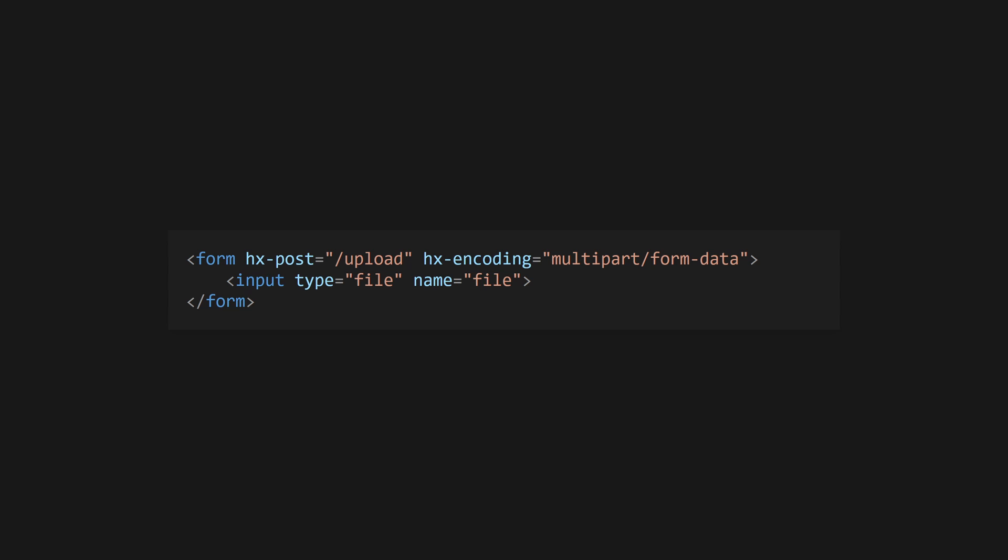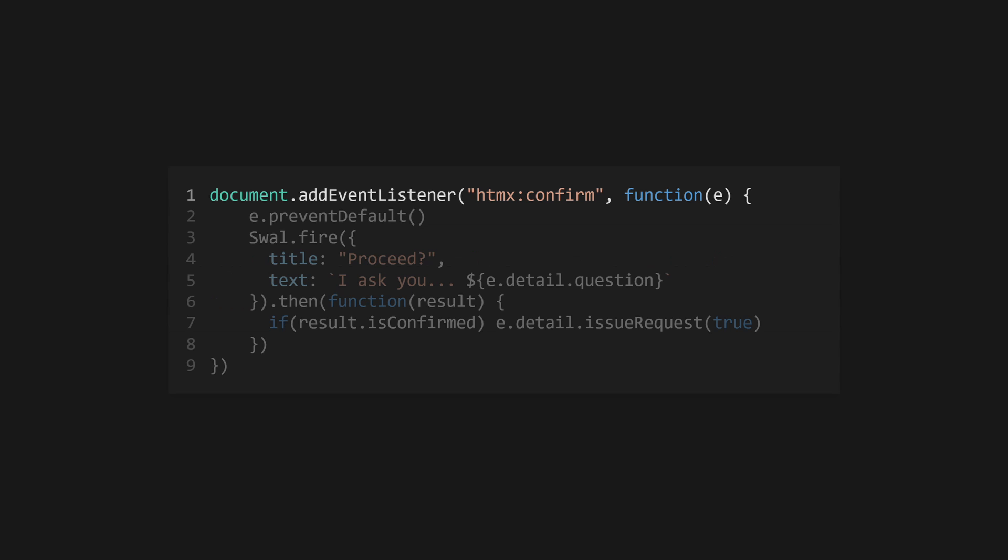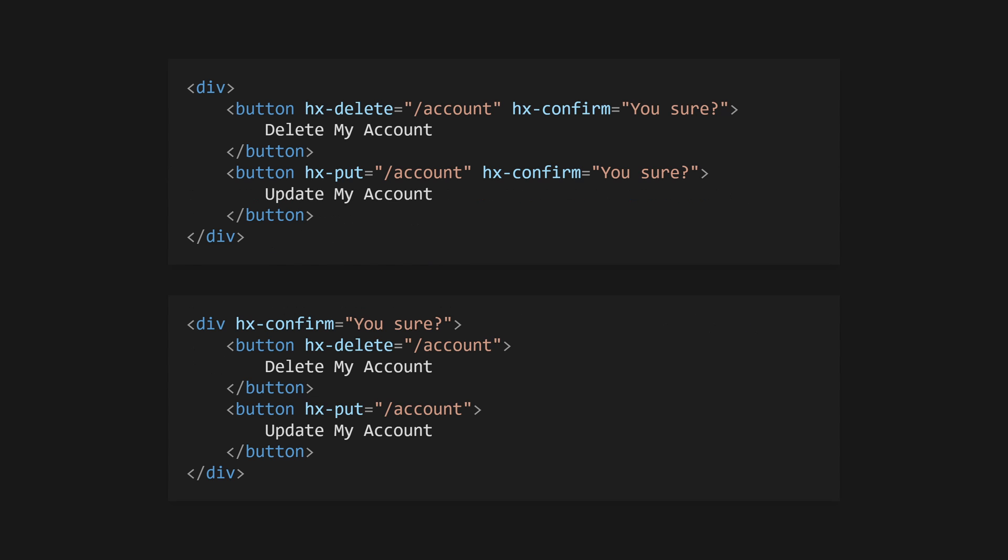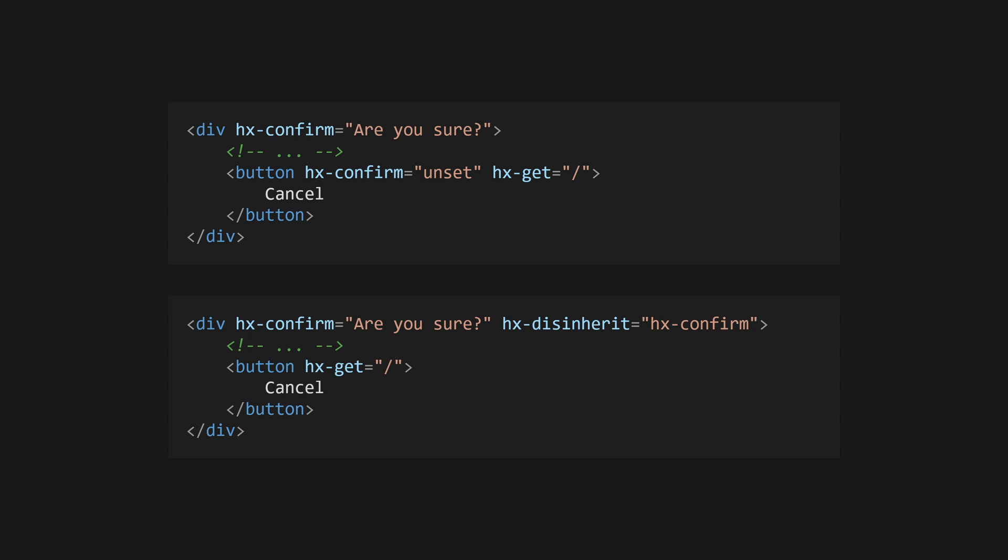Use hx-confirm with a message to confirm any triggered event with a dialogue before sending. You can intercept the htmx:confirm event to trigger your own custom dialogue. Most HTMX attributes are inherited, meaning these two snippets are the same. Unset an inherited value using unset or by overriding the attribute.